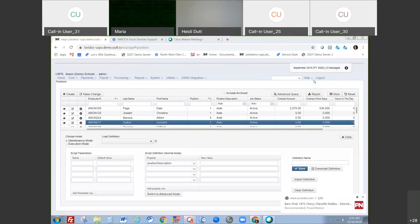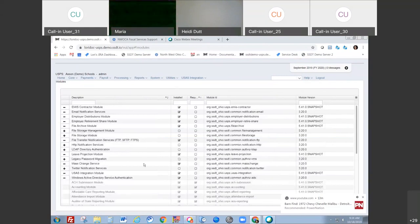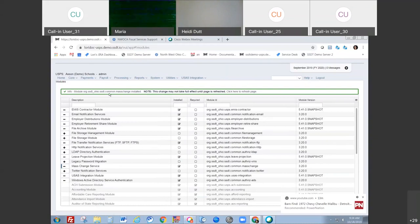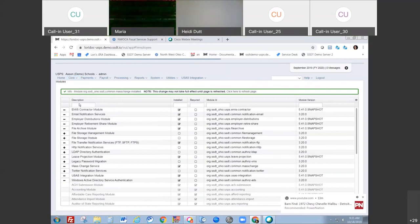The first thing I want to show you is how to get set up for mass change. Under System Administration, under Modules, there's a mass change option. Currently I have it set up — you can see there's a minus sign here. Normally if it's not set up, there's a plus sign. Anytime you want to use one of the modules, you have to click the plus sign to activate it. Once that module is working, you can go into employee, position, compensation, payroll items — any of those options will have a mass change button.